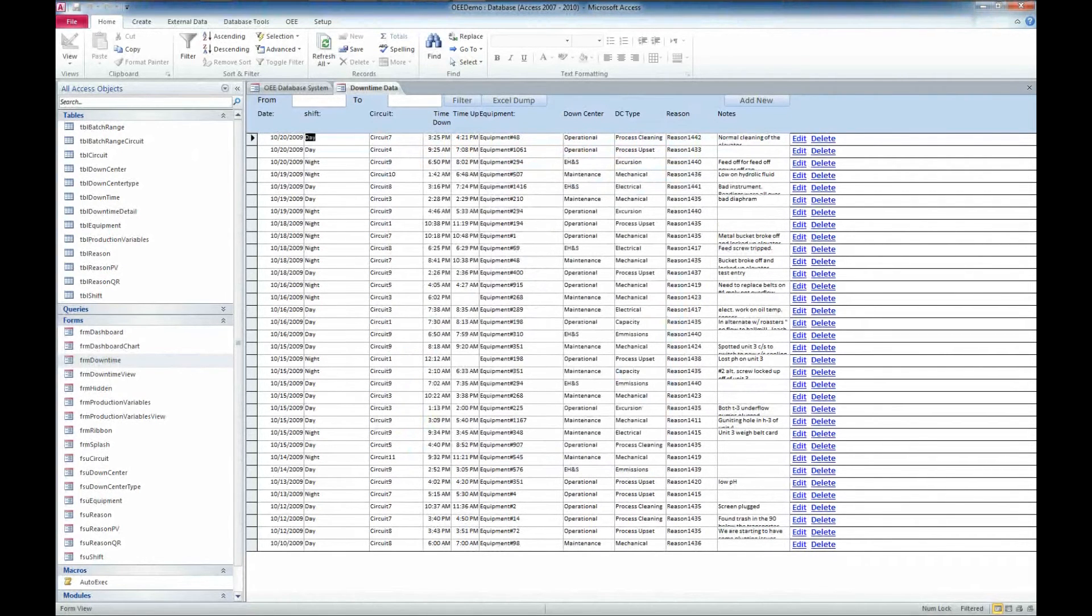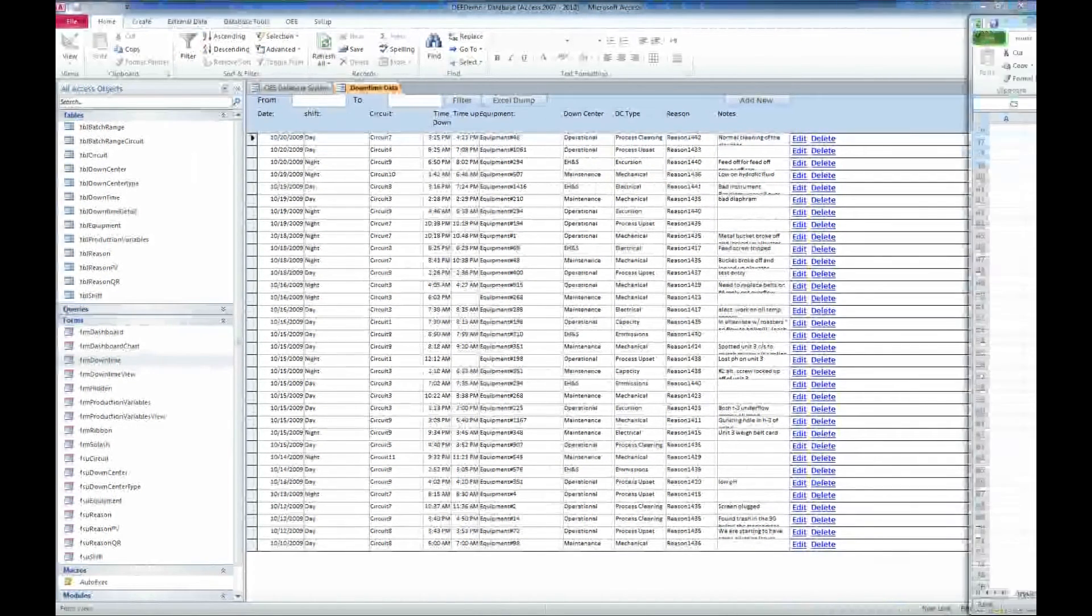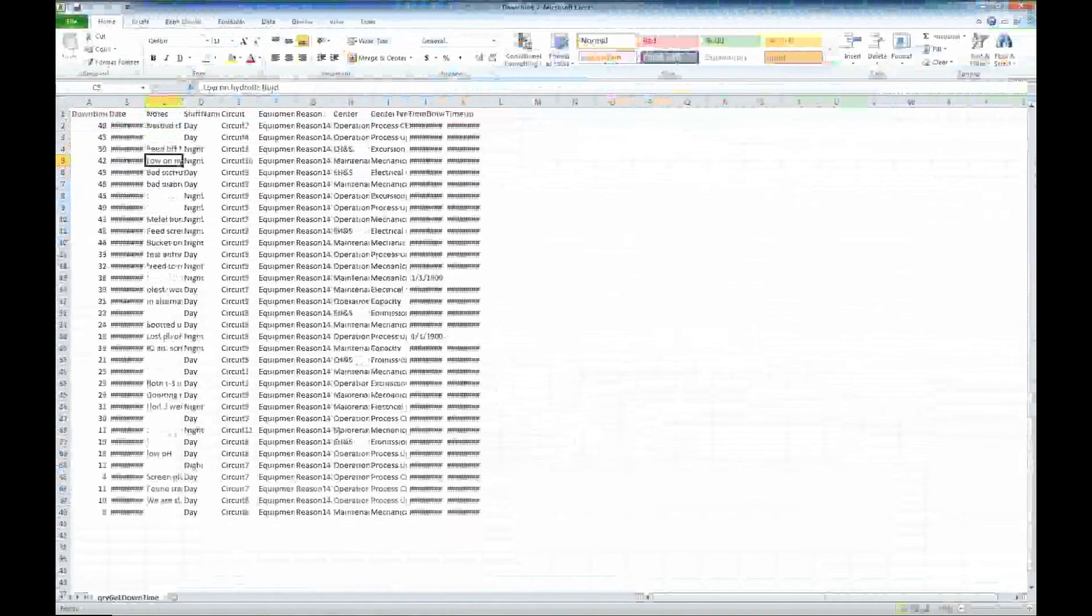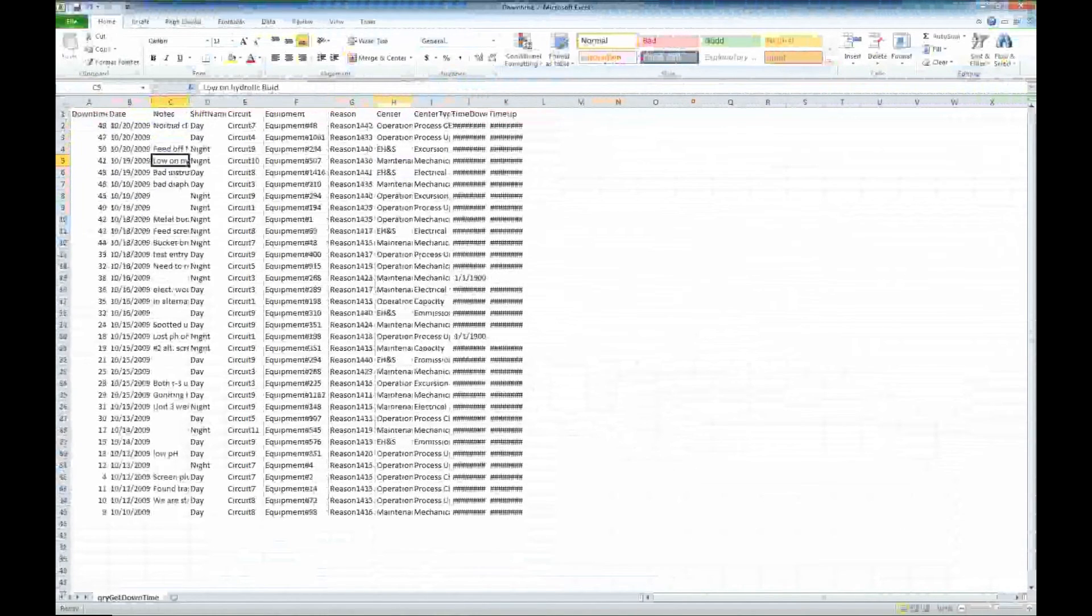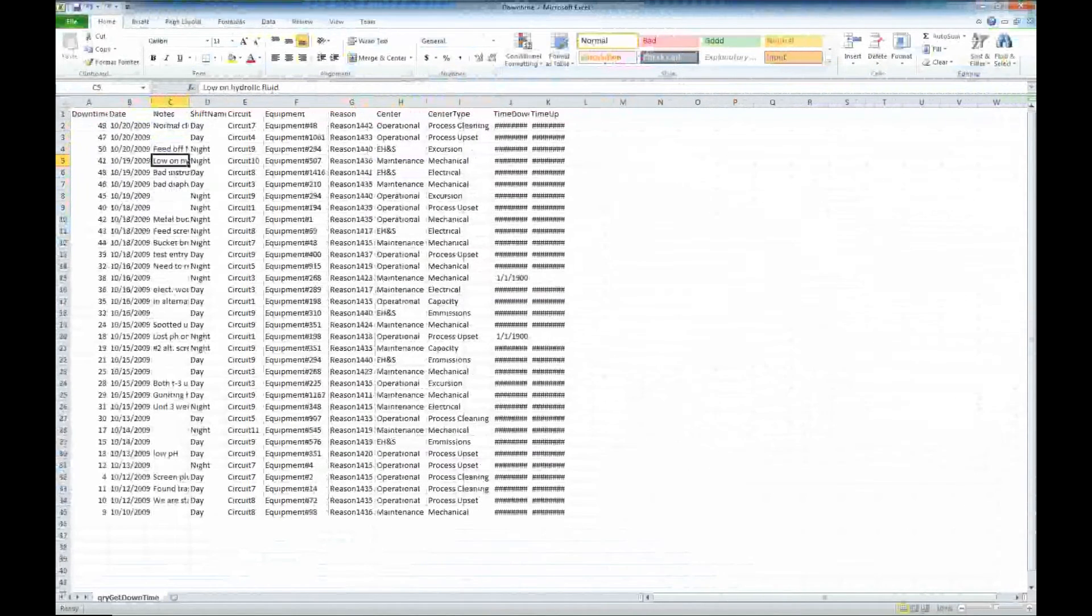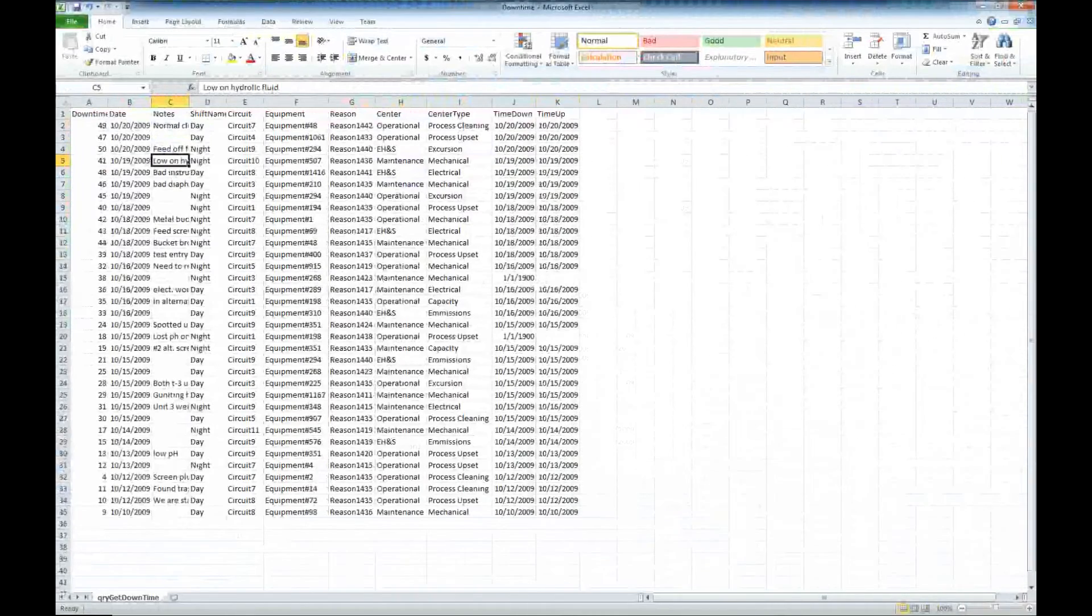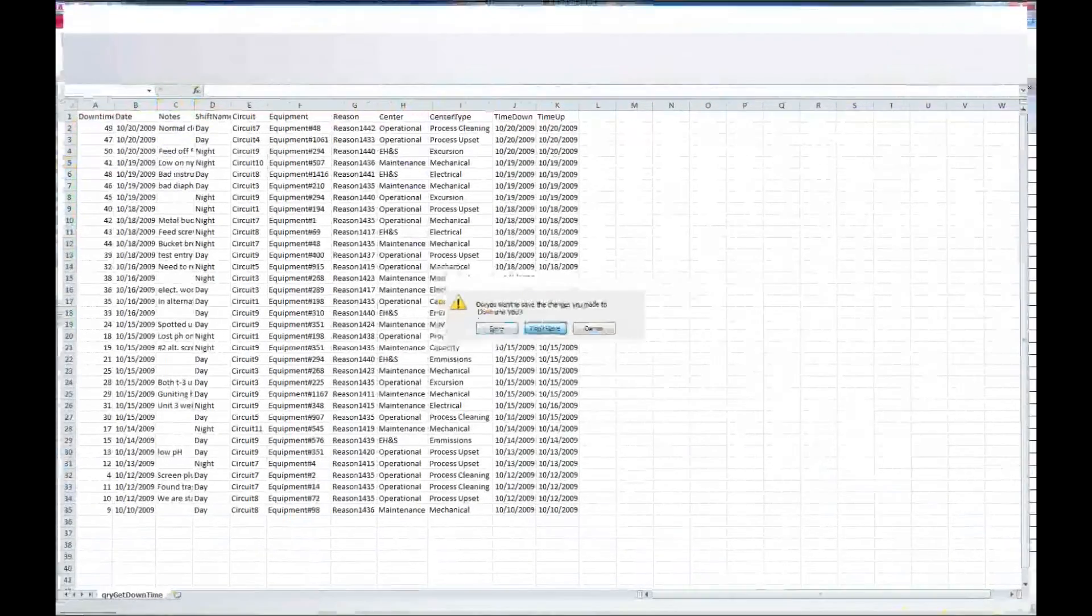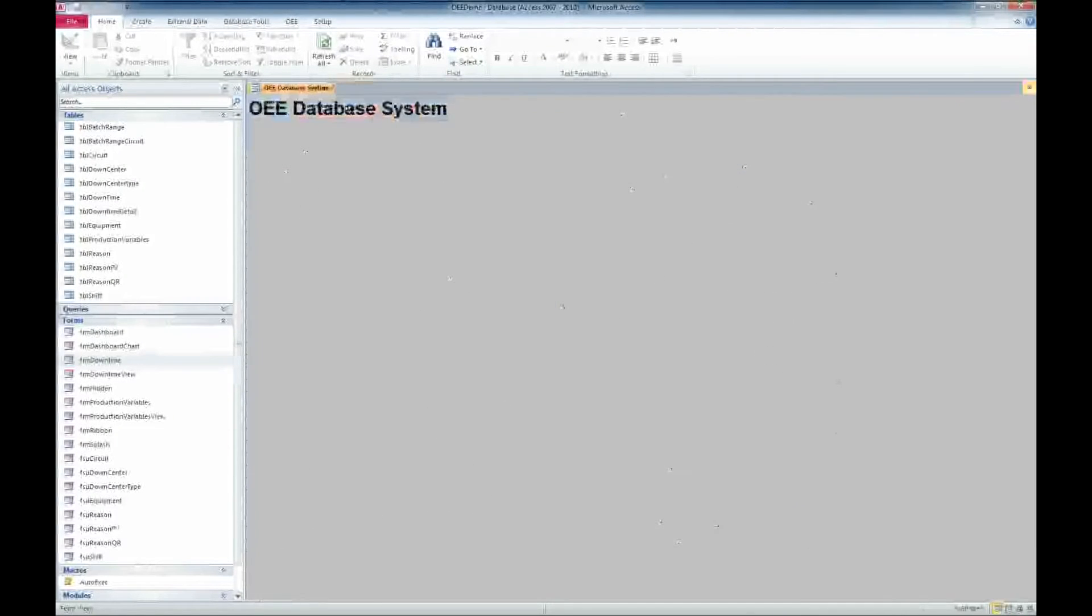The other nice feature we have from this screen is we have the ability to export to Excel. And I'll bring that over here. And we have just exported all of our information out of that table into Excel so we can use it elsewhere, run reports. Very nice feature. I'm going to go ahead and close out of that. I'm not going to save. So we'll go ahead and close out of our downtime window.